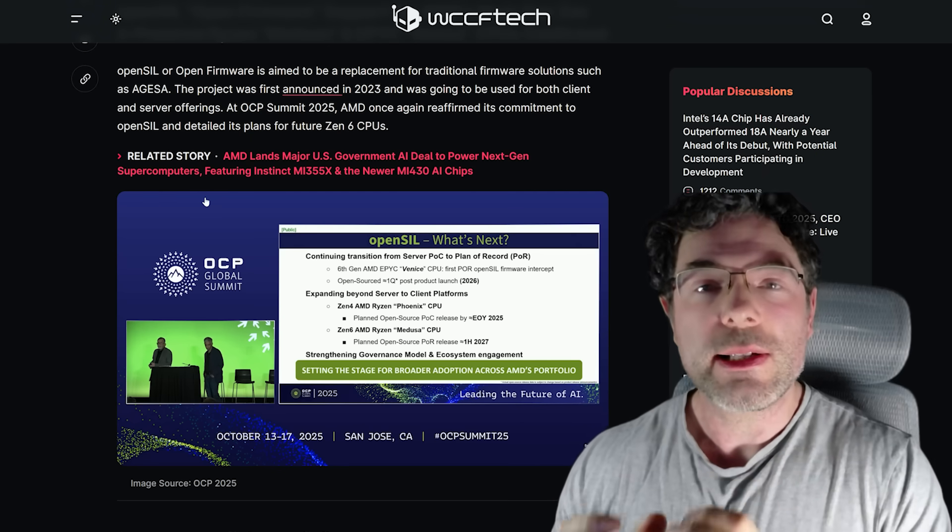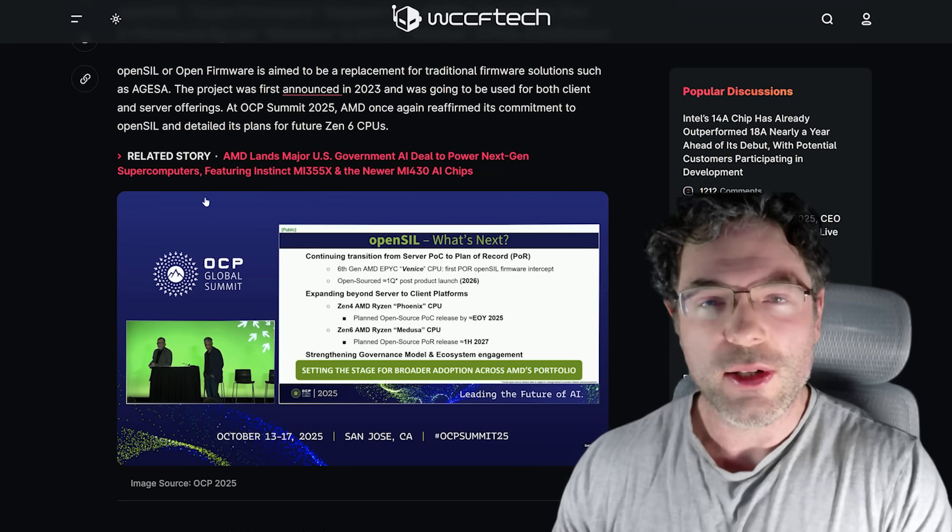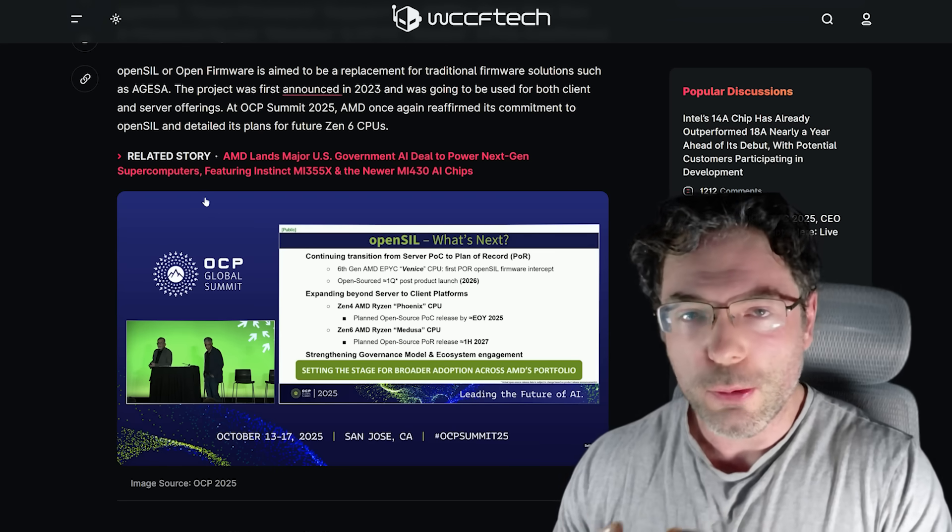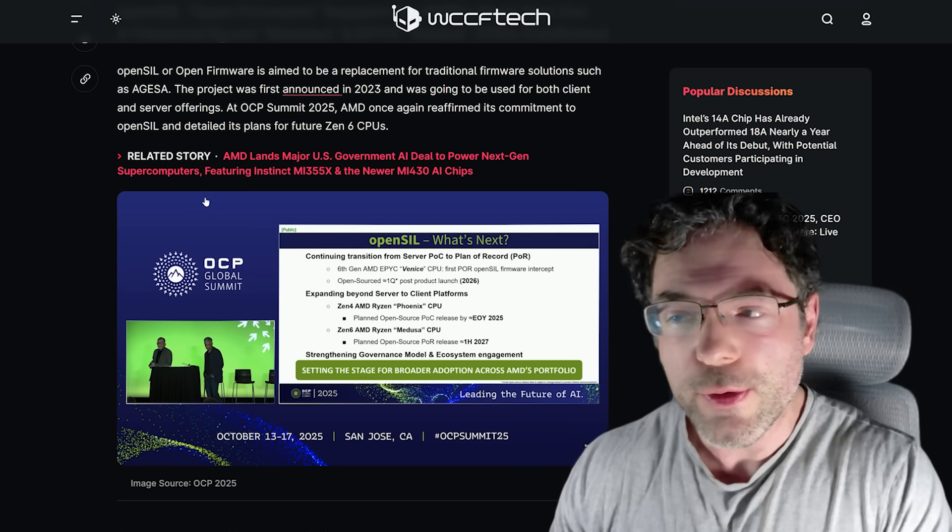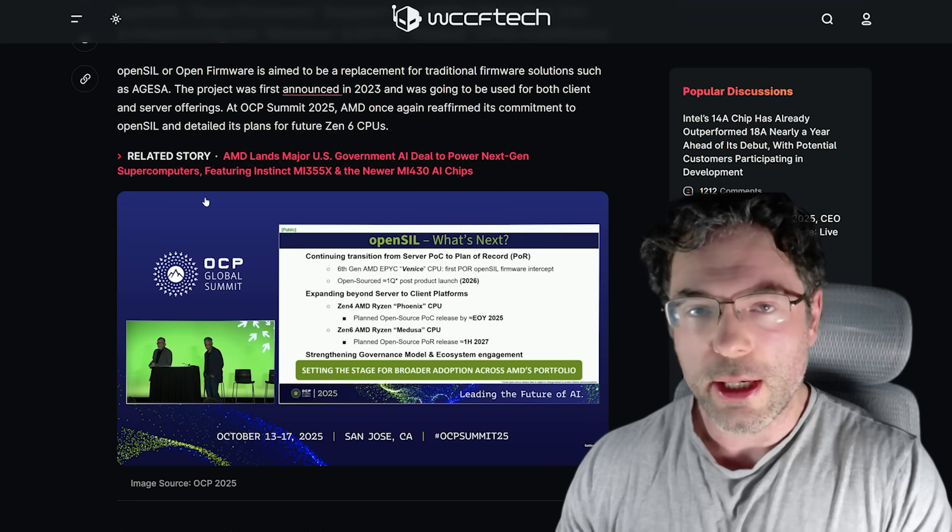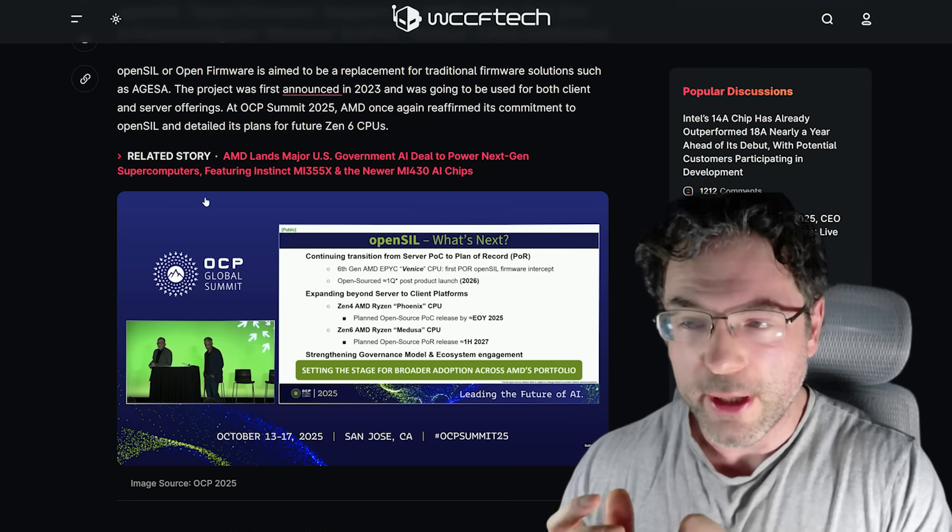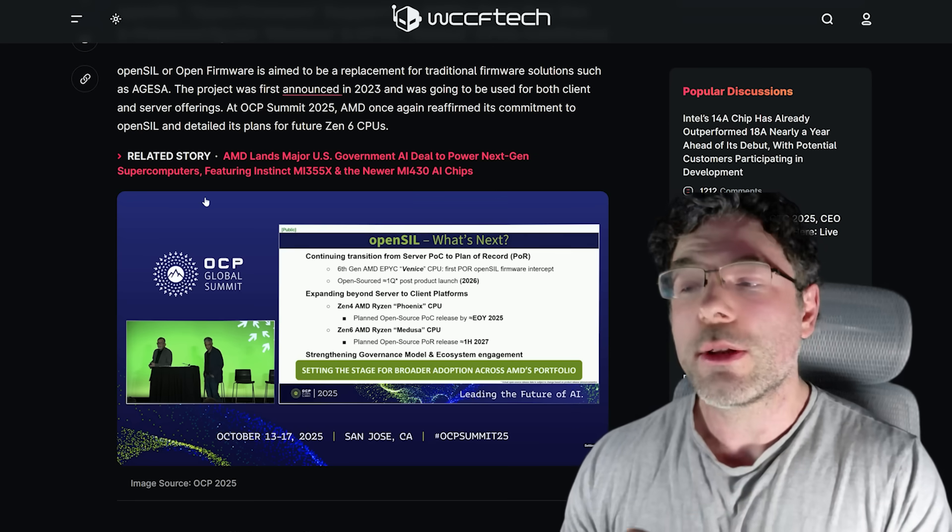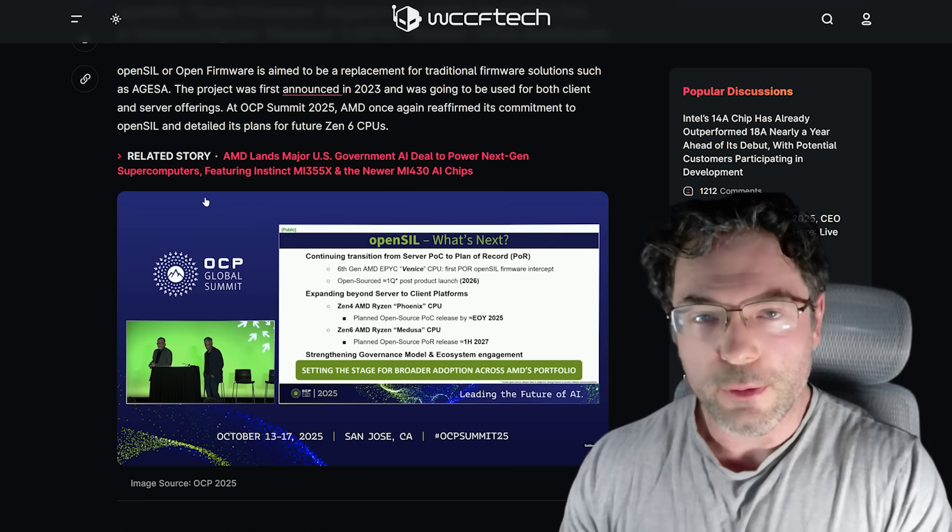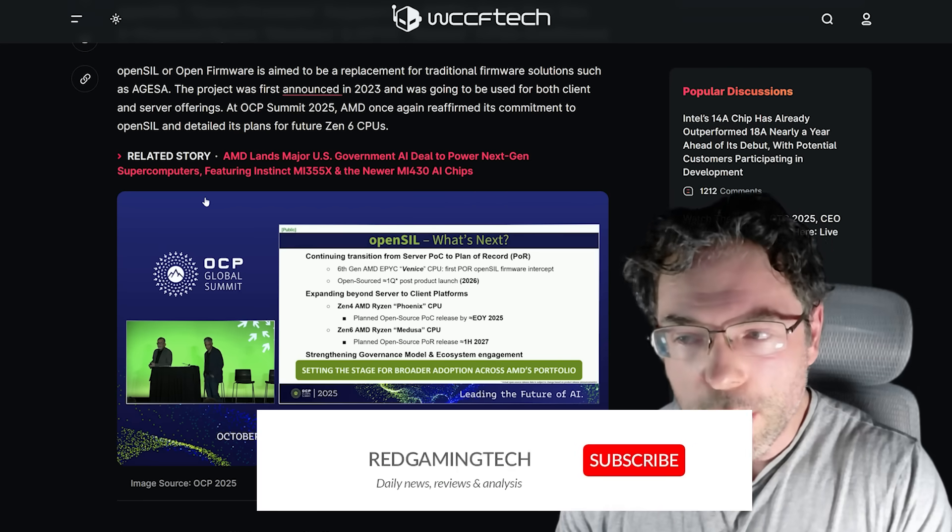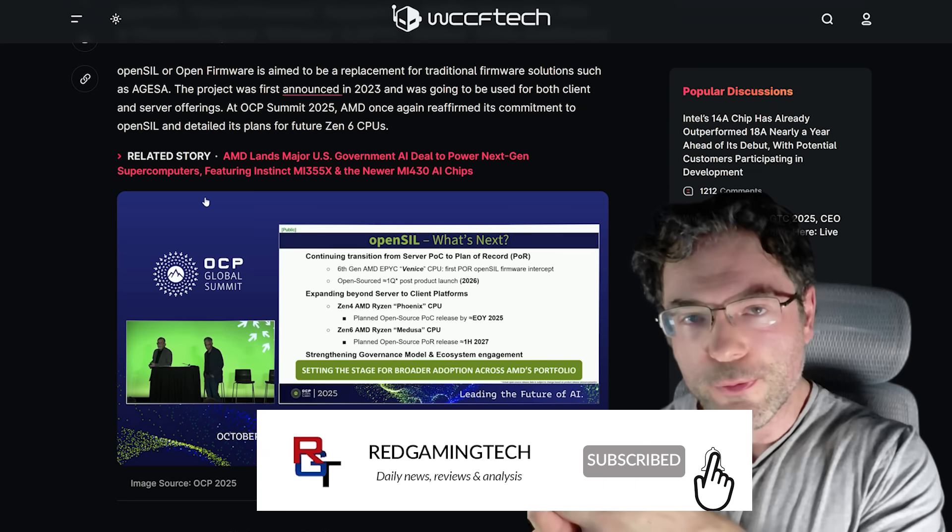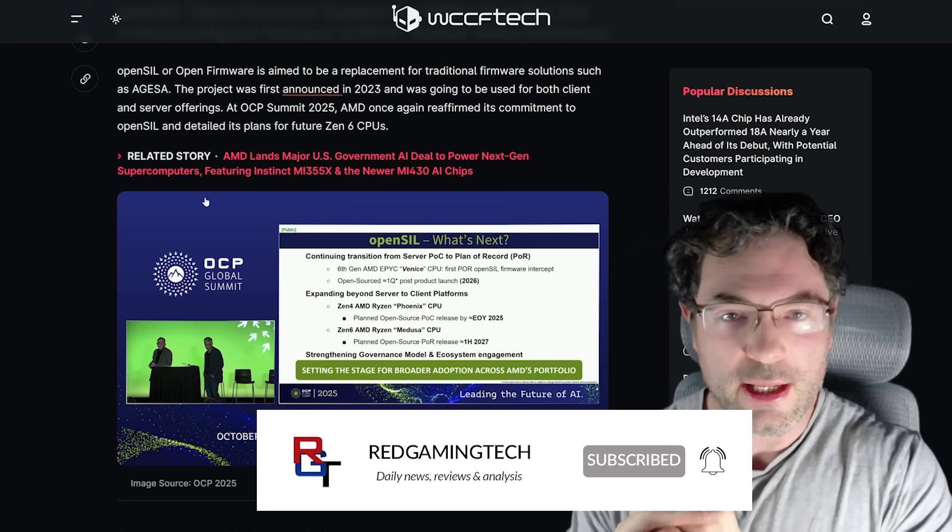Is AMD planning to release Zen 6 Ryzen-based processors in the first half of 2027? Because it's a very interesting slide that the company has actually released at this point. And you can see that at the very least, Medusa is confirmed as the codename for the client platform. This, of course, will be at both desktop as well as laptop.